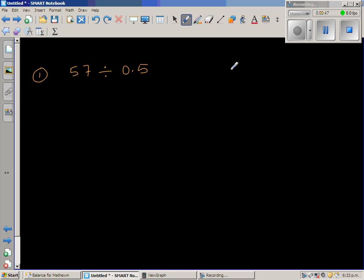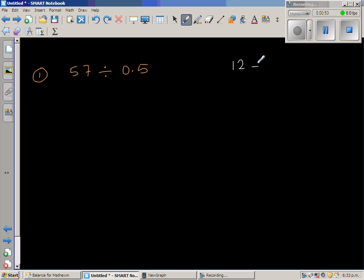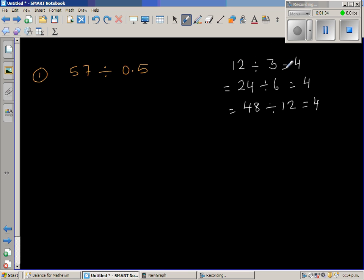Before I explain this, let me take a simple example without a decimal. Suppose 12 divided by 3 — we know that is 4. Now, 12 divided by 3 is the same as 24 divided by 6, which is also 4. And the same as 48 divided by 12, which is also 4. So if you increase the dividend, you would also increase the divisor by the same proportion.